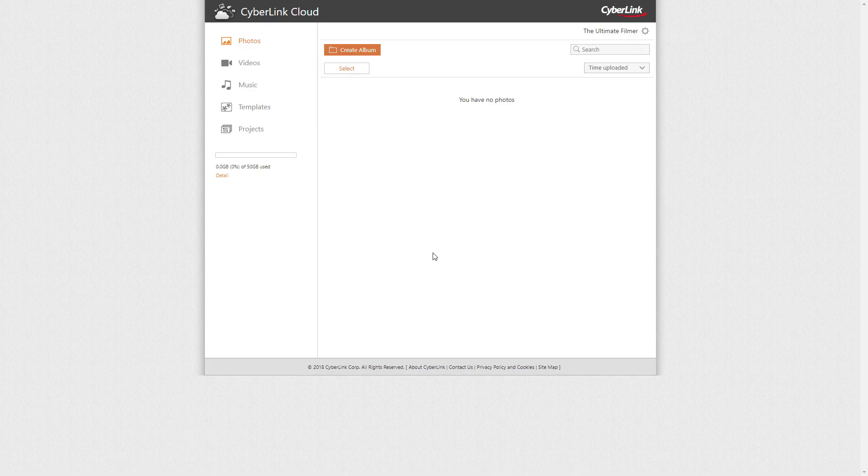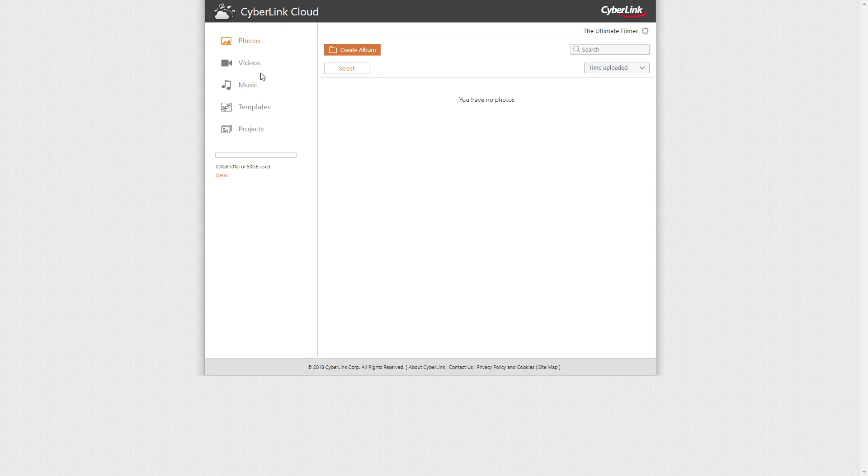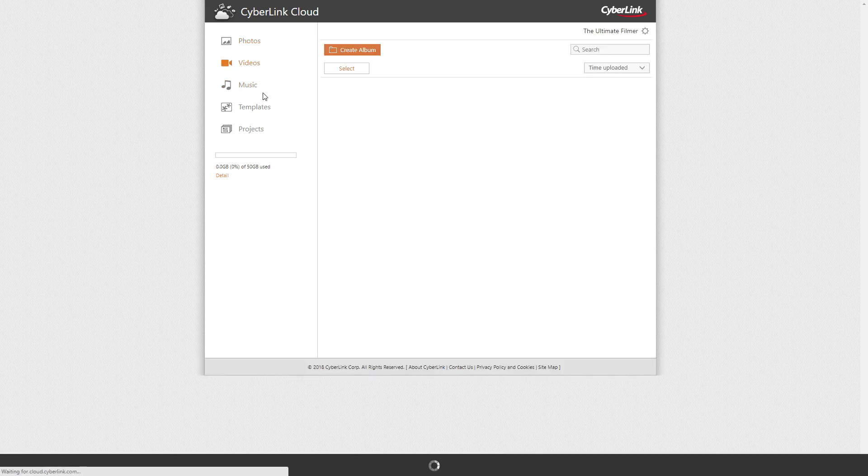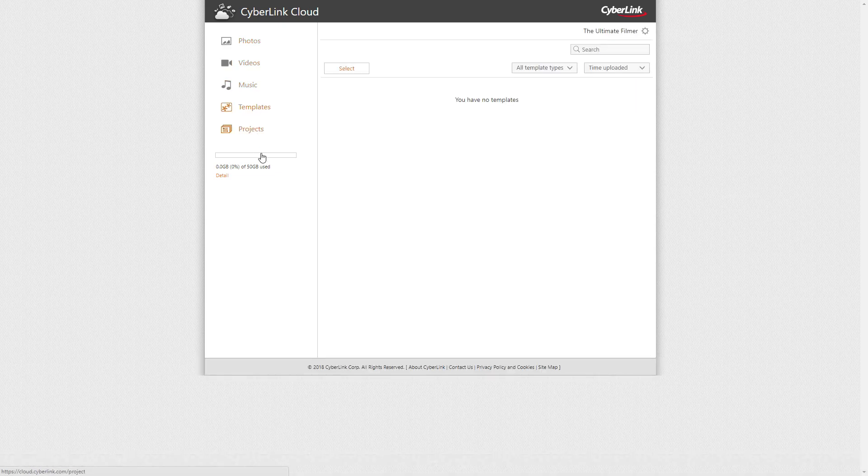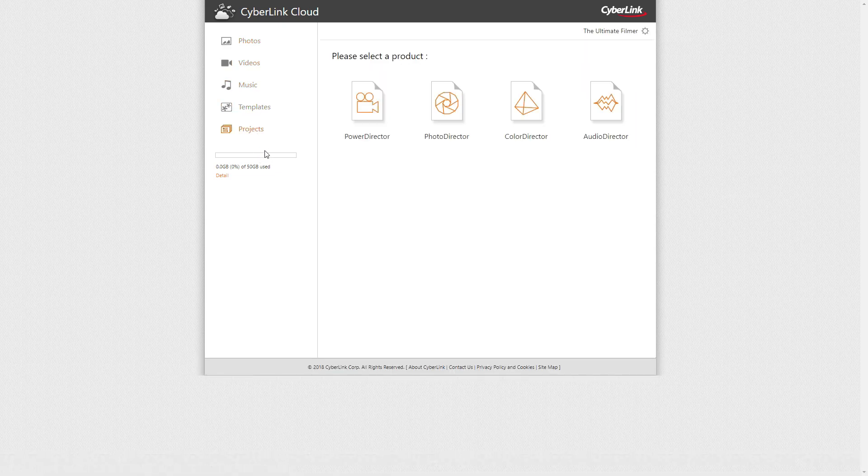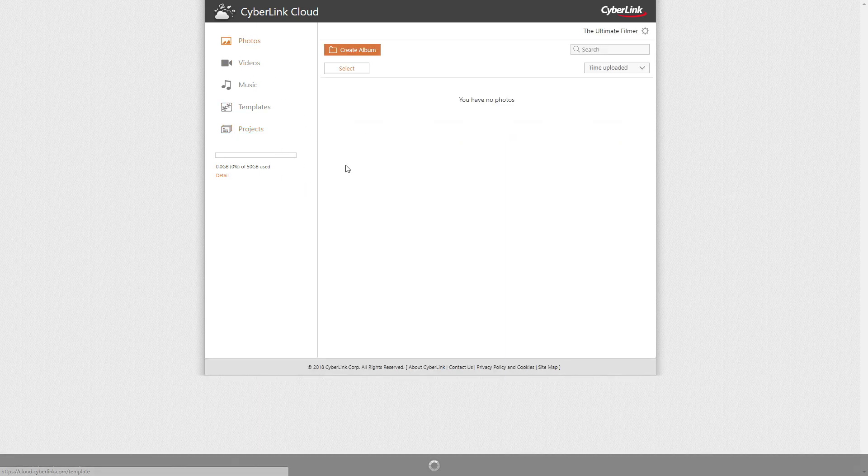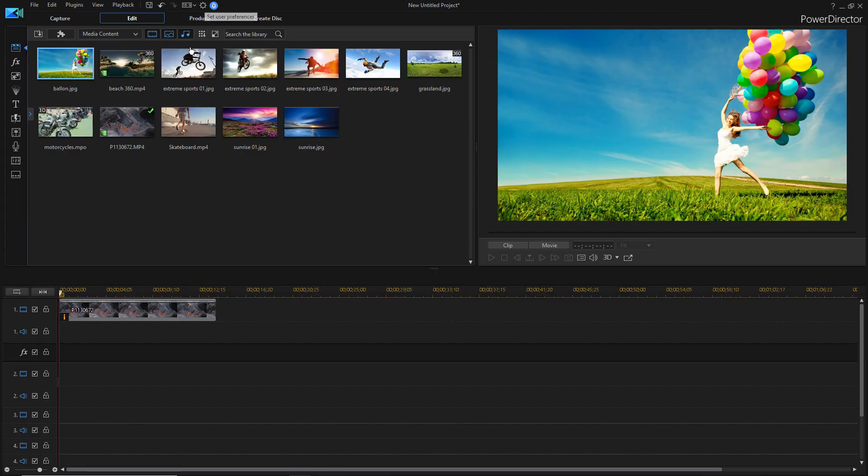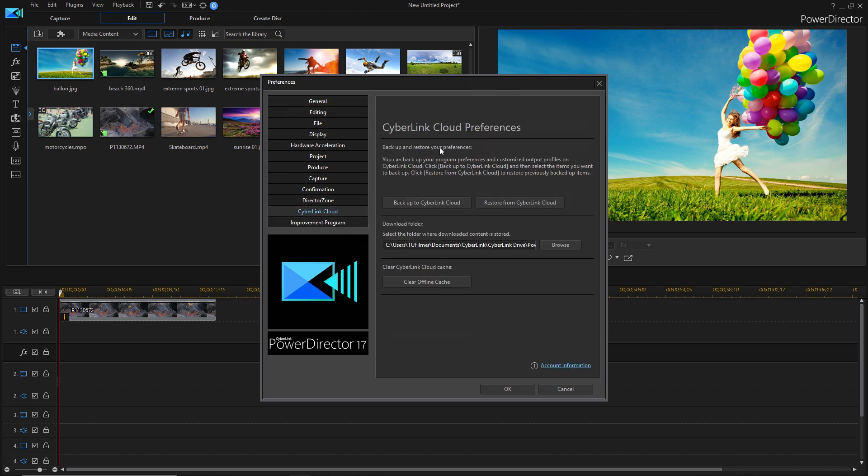Okay, so another thing you get is 50 gigabytes of Cyberlink Cloud, which you can basically put anything on, like videos, music, templates, and projects. And an easy way to put your projects on is just to go into PowerDirector and go into settings and Cyberlink Cloud.